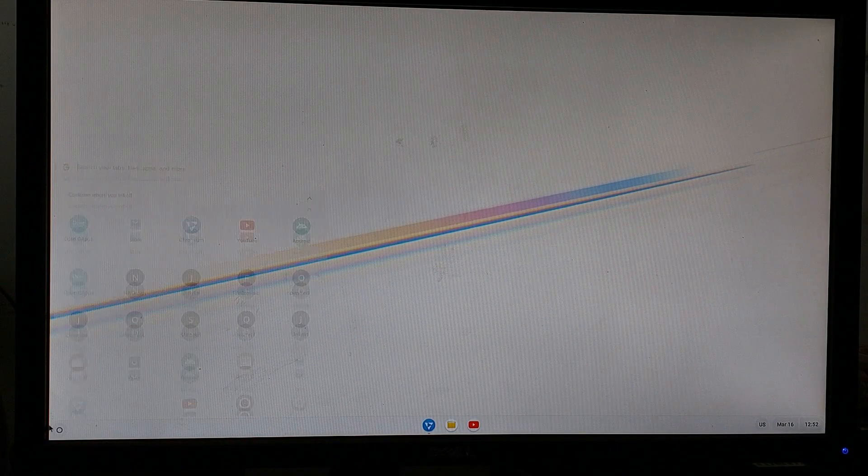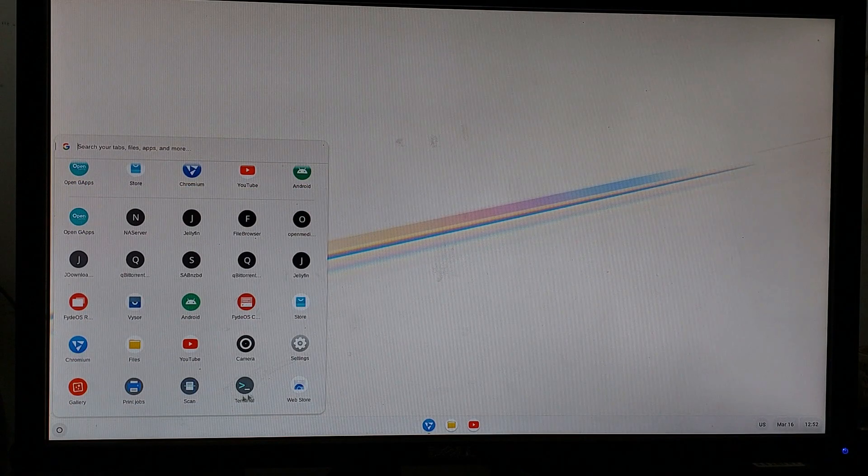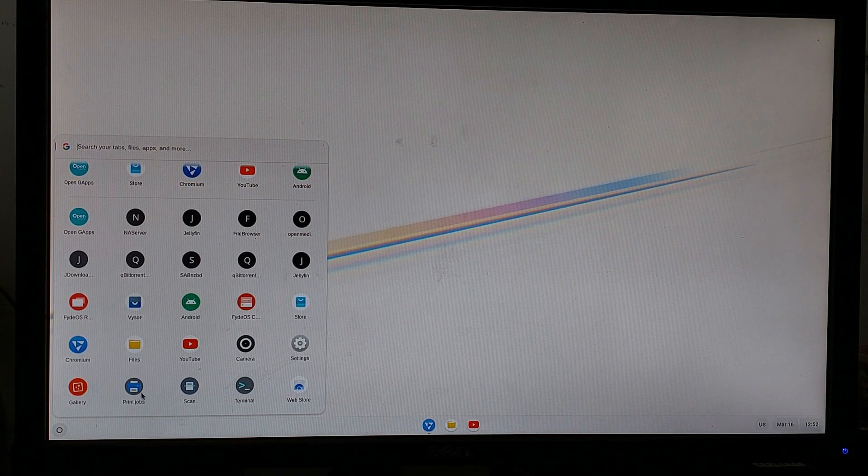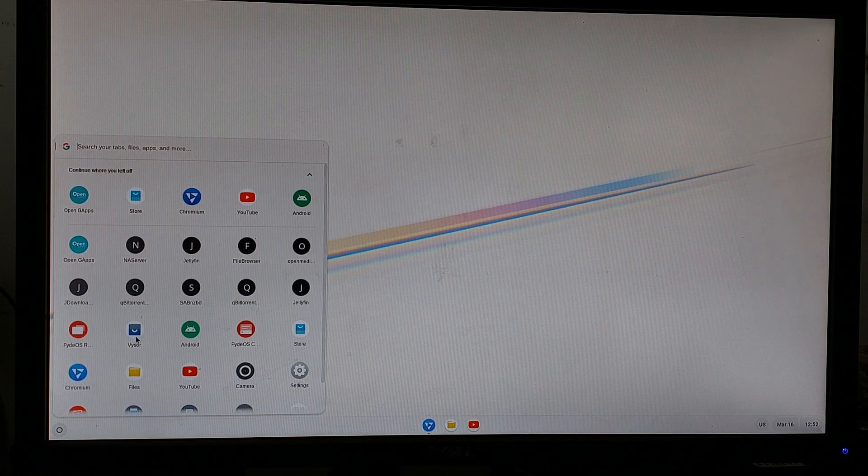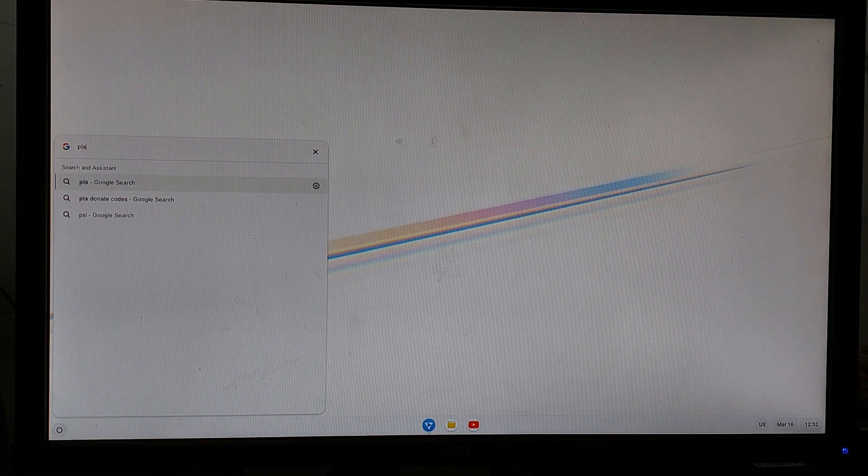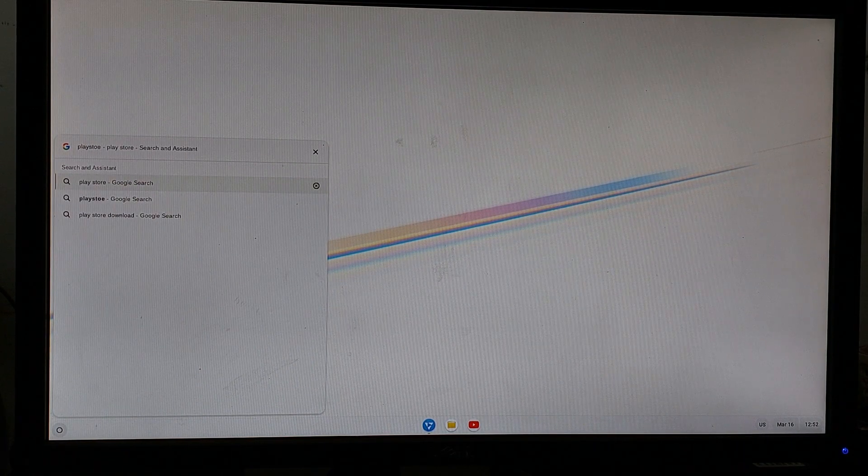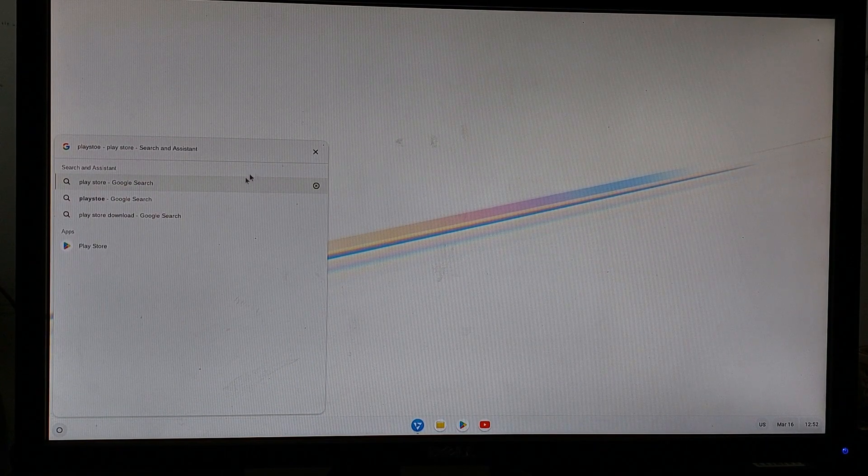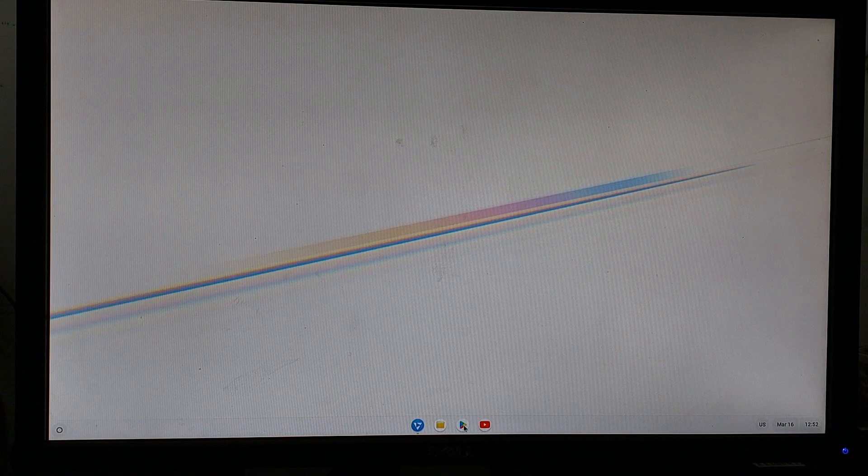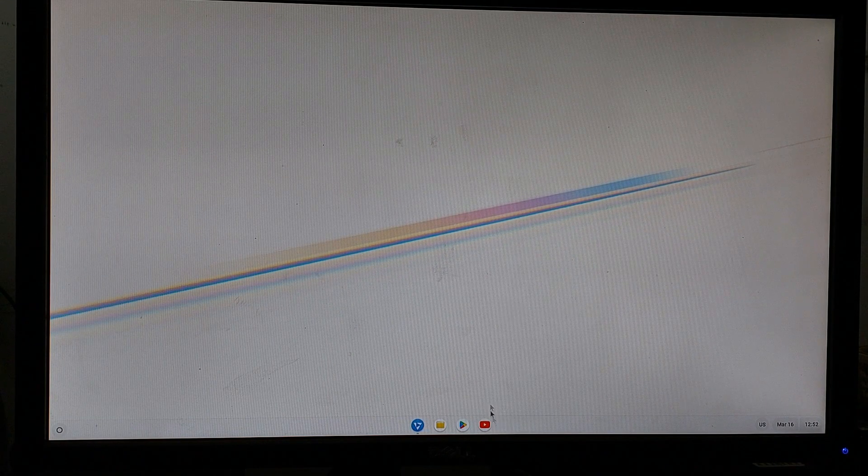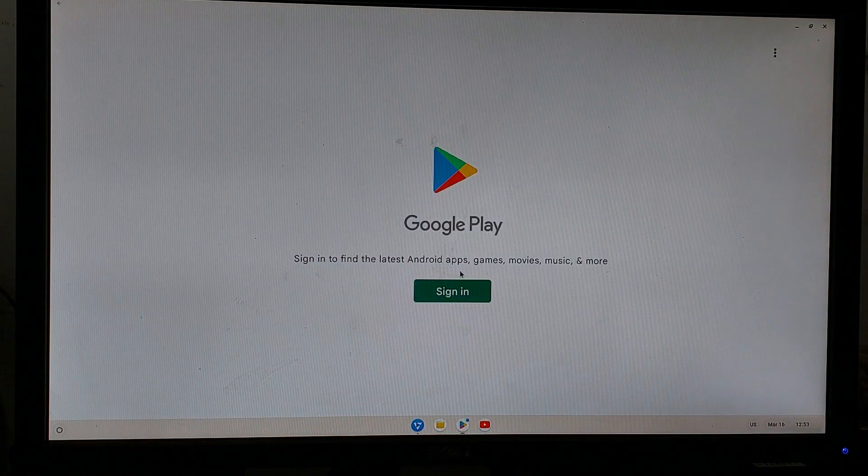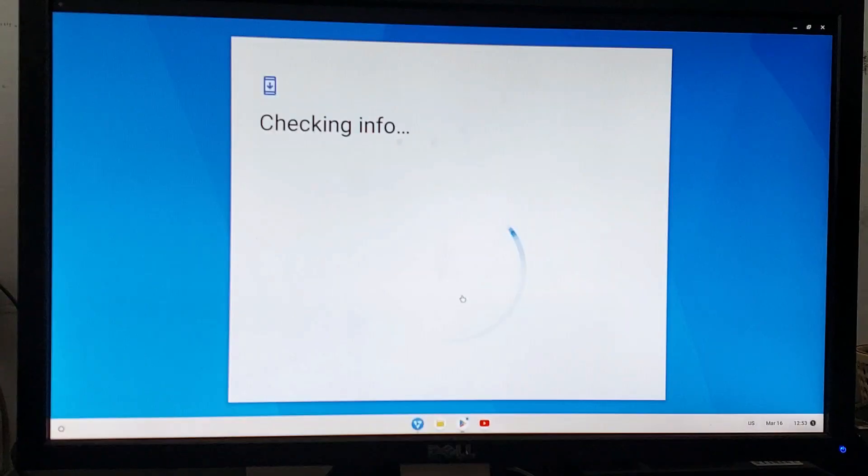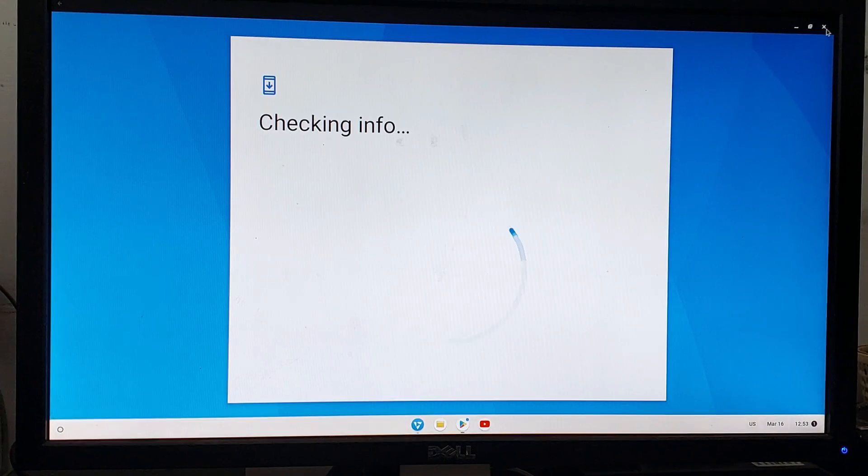Give it a couple of minutes and the Play Store will appear. As you can see, the Play Store is here now and you can sign in with your Google ID and install Android apps natively on the system and they will not be emulated.